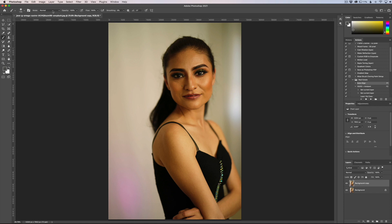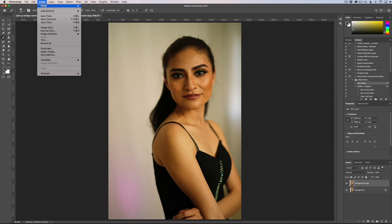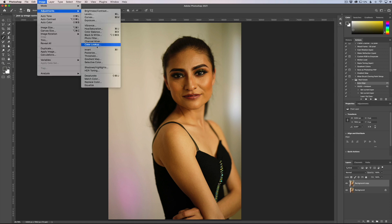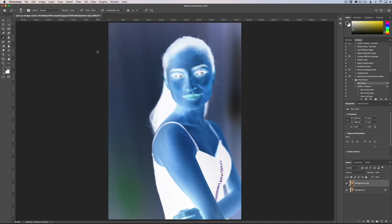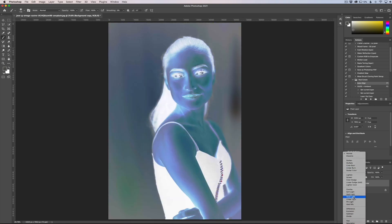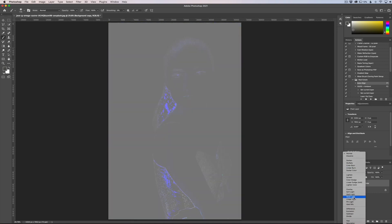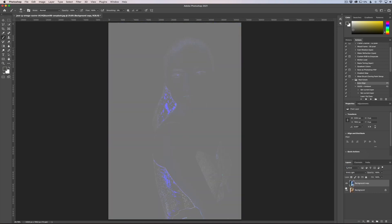It's going to look really bad — we're going to go to Image > Adjustments > Invert, so it's going to look really strange. Now we need to apply a blending mode, so we're going to go to our blending modes and select Vivid Light. It's going to look even worse, but we're getting to where we need to go.